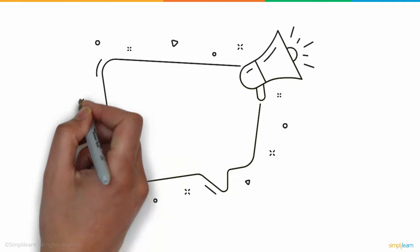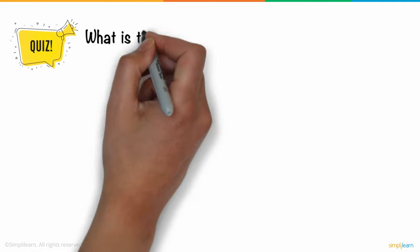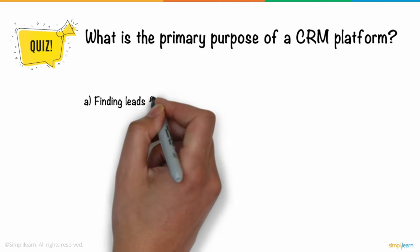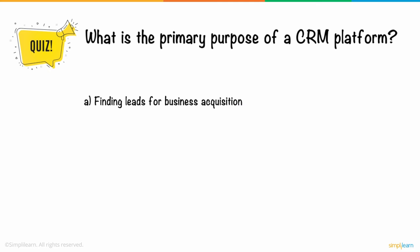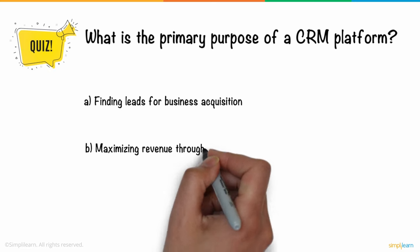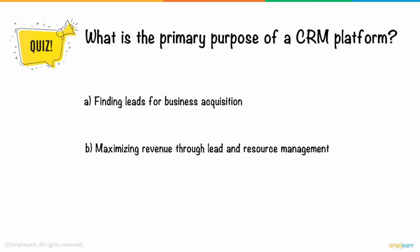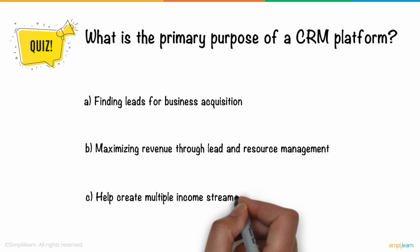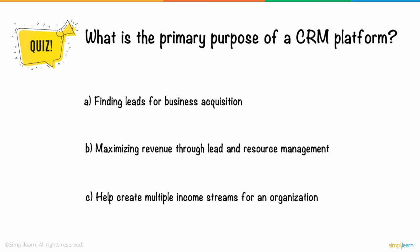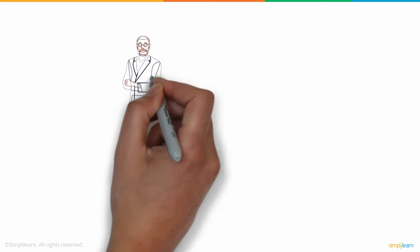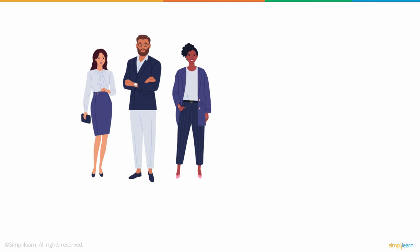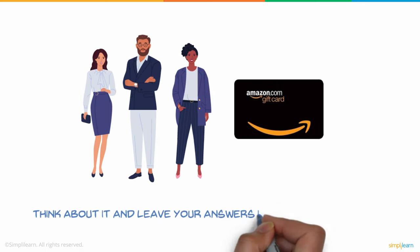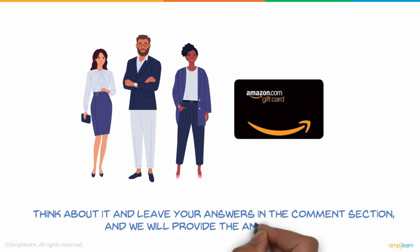So, here's a question for you. What is the primary purpose of a CRM platform? One. Finding leads for business acquisition. Two. Maximizing revenue through lead and resource management. Three. Help create multiple income streams for an organization. Give the correct answer along with your reasoning and stand a chance to win an Amazon voucher. Think about it and leave your answers in the comments section, and we will provide the answer next week.